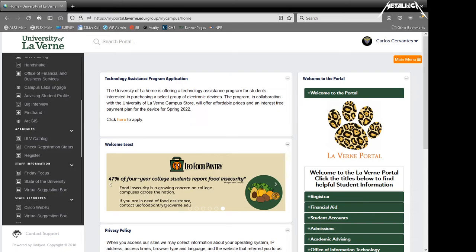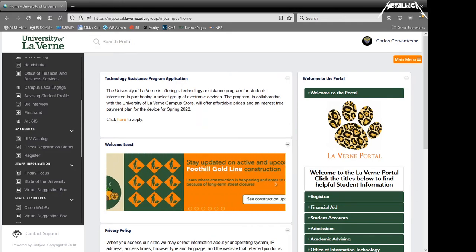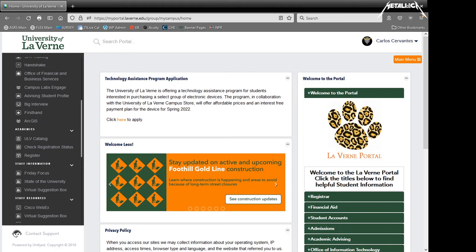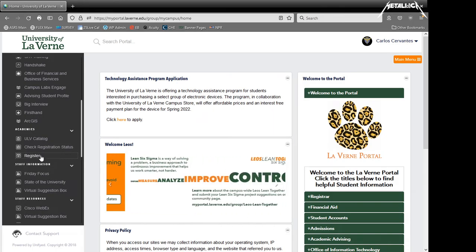To access Banner 9 Student Registration, log into Student Portal and click on Register on the Quick Links.